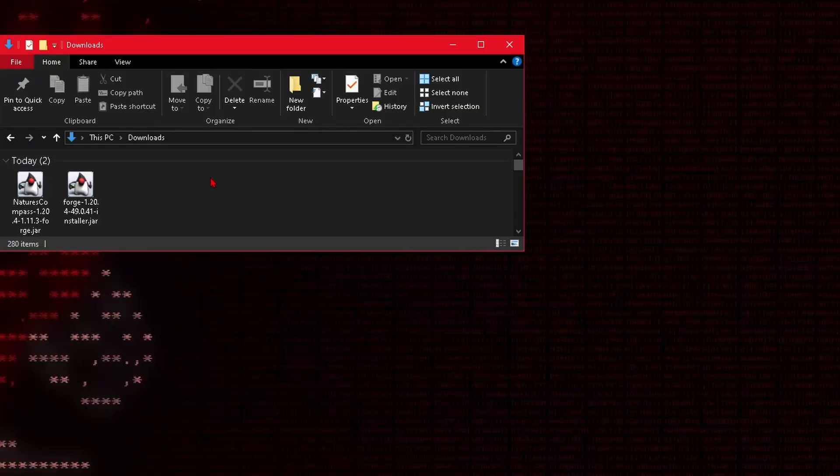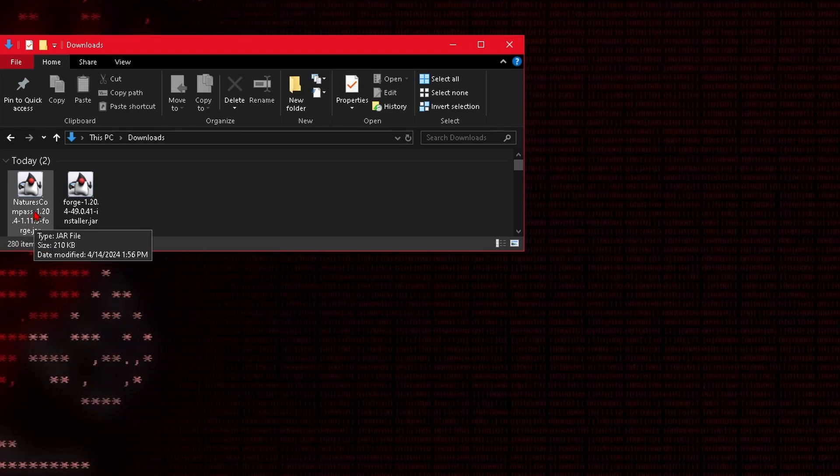So in my downloads folder you can see I now have these two files. I have my Forge installer and I have the mod that I'm going to play with. So first we have to make sure that we install Forge.